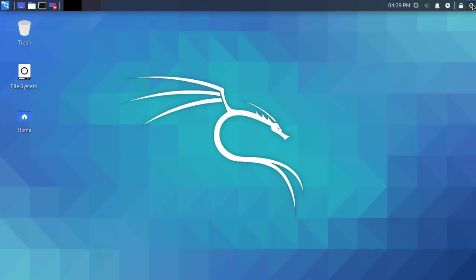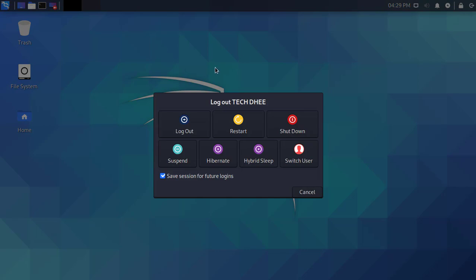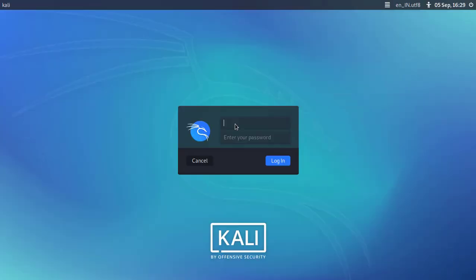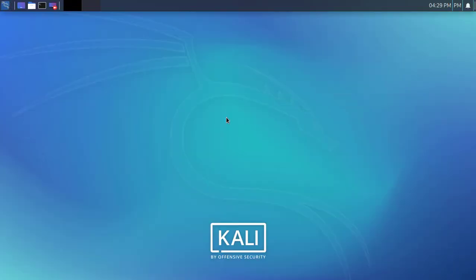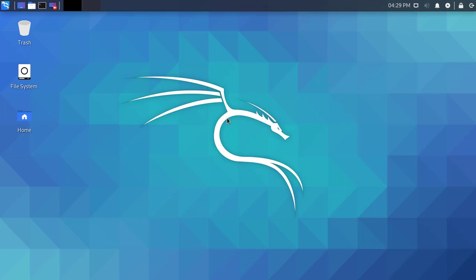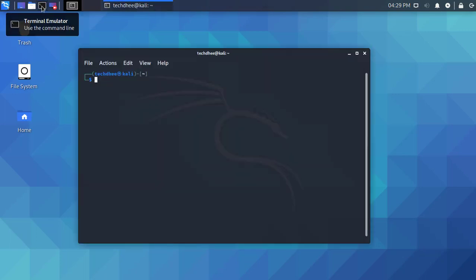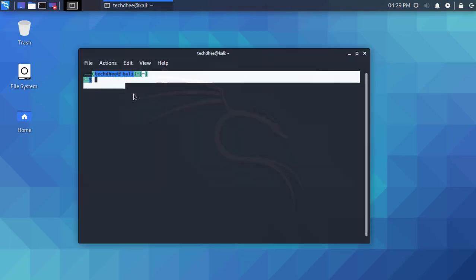After running this command, log out and then log in again. Now open the terminal and you can see the default shell is zsh.